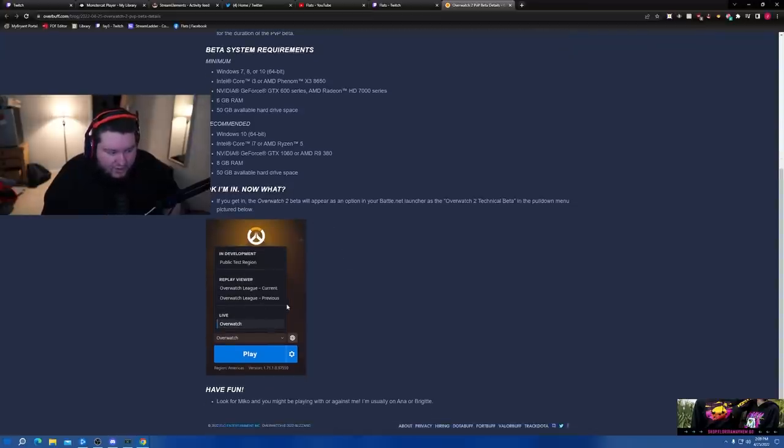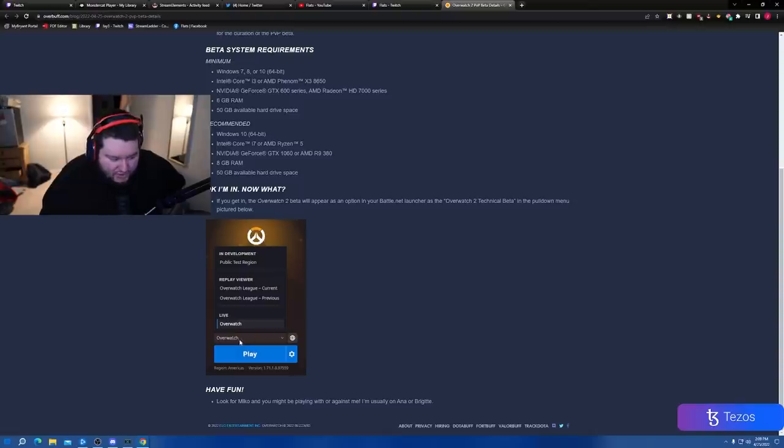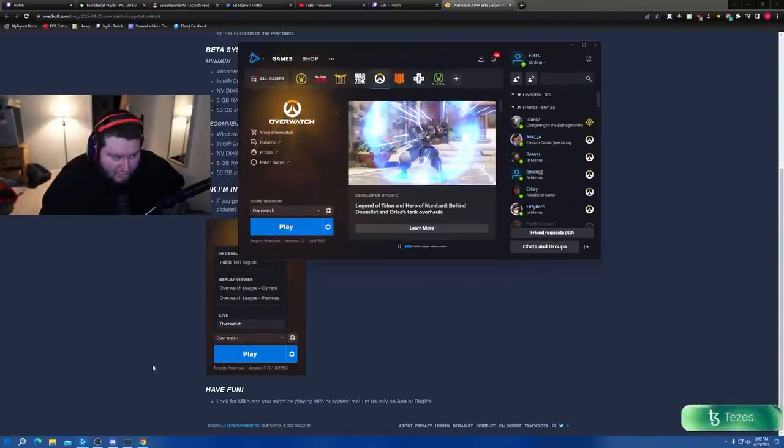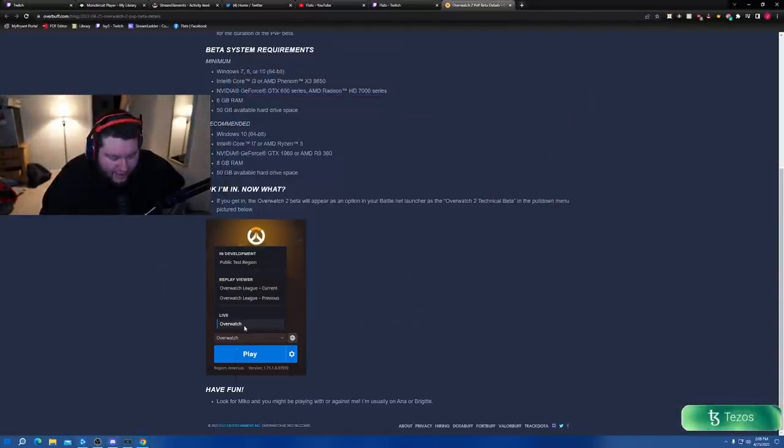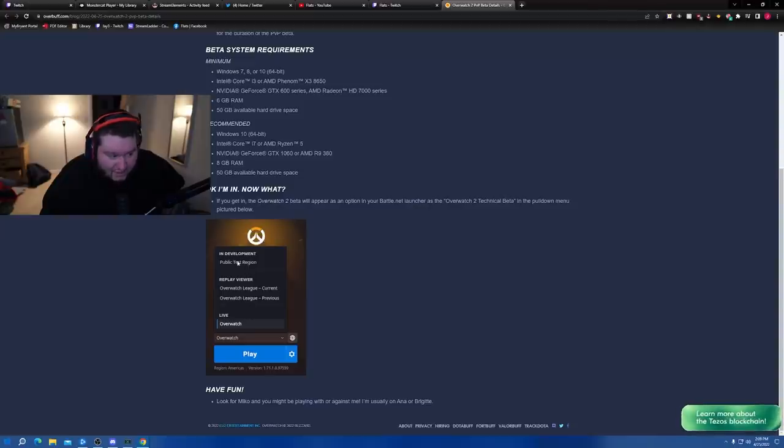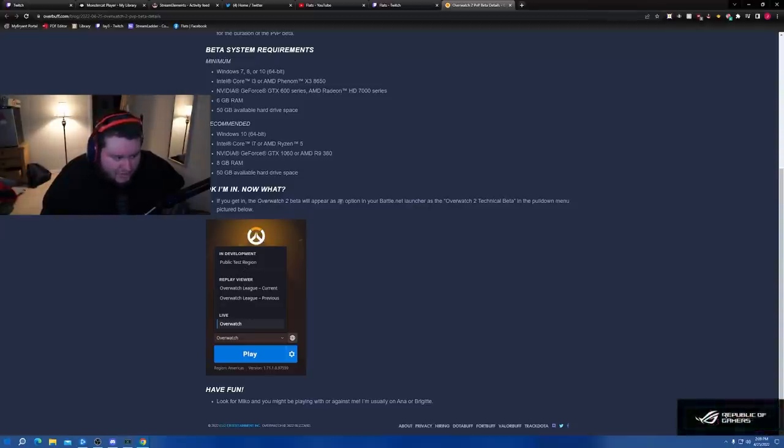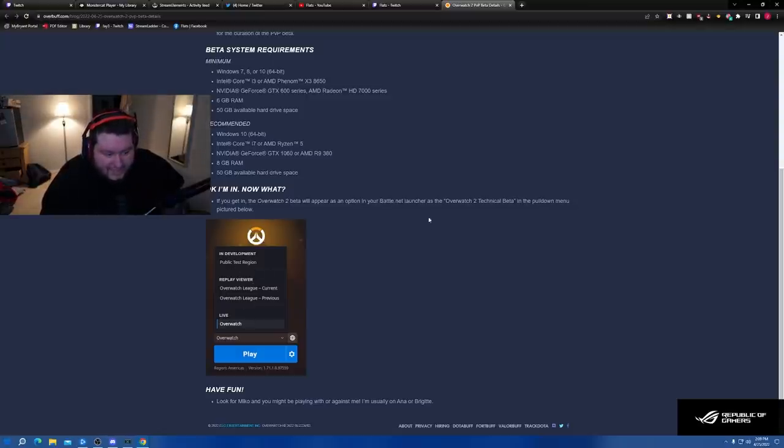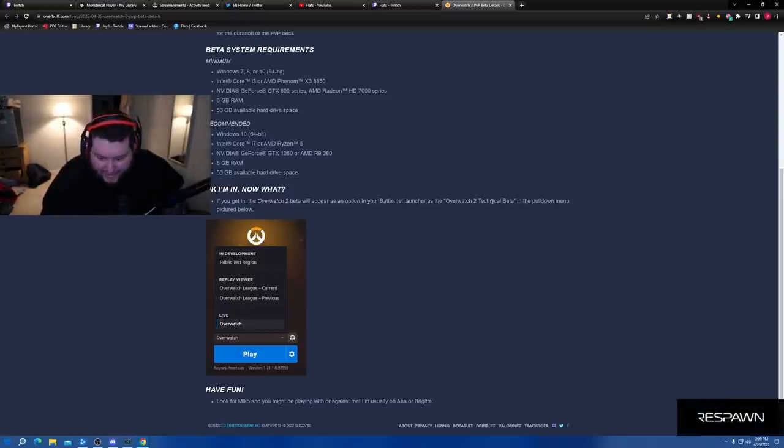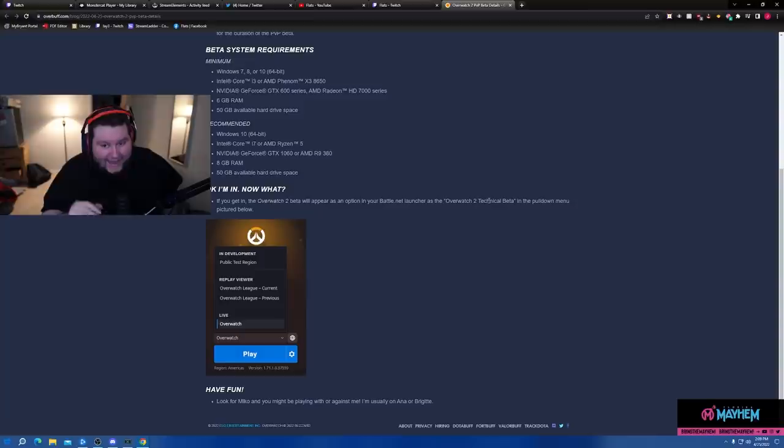This is what it'll end up looking like. This is basically when we had the alpha, it was a very similar system. So you'll see on the Battle.net there's this Overwatch button. That Overwatch button turns into these and you'll up here you'll see public test region. And I believe you just wait, if you get in, the Overwatch 2 beta will appear as an option on your Battle.net launcher. Overwatch 2 technical beta. This is PC only, so if you haven't heard already, it is PC only.